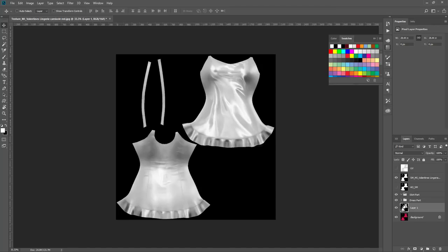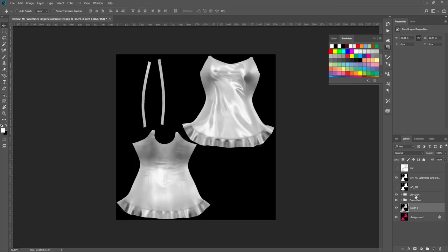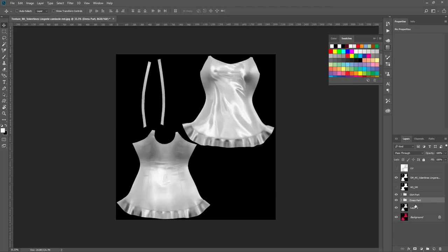For each part you must have a folder so you can colorize or change the adjustments for each part separately later. Basically for this dress that's kind of one piece, so we won't need the skirt part. I just wanted to show you can create different folders for different parts.